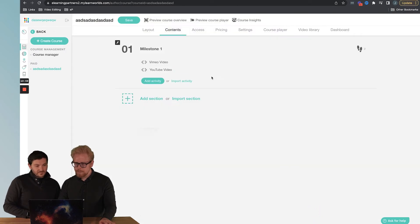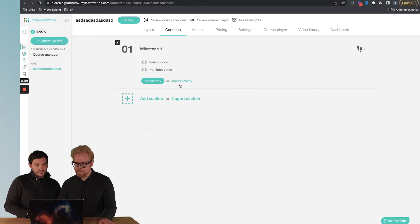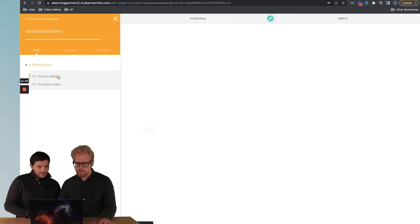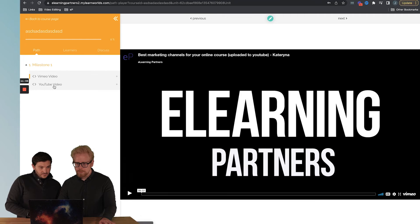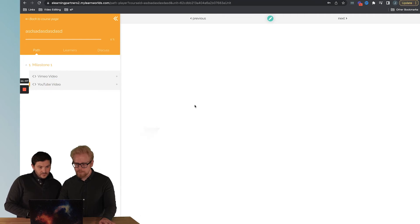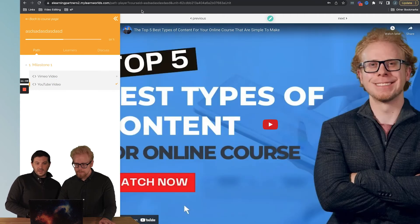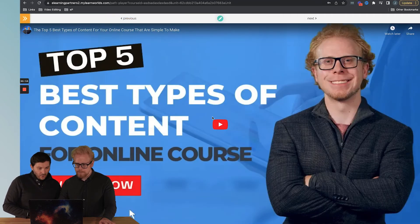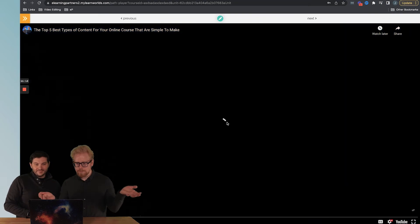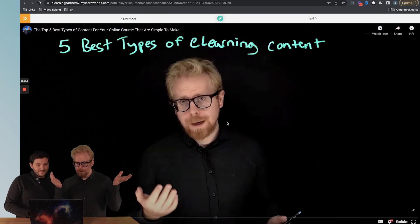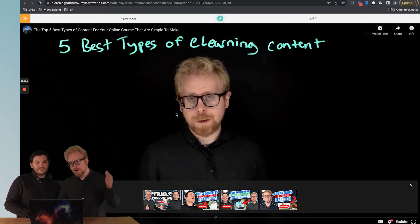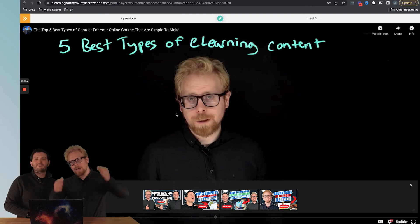Let's go back to that preview. Here's the Vimeo video, here's the YouTube video, and we can hide this little thing. Your videos that are hosted elsewhere are now embedded inside your LearnWorlds course.